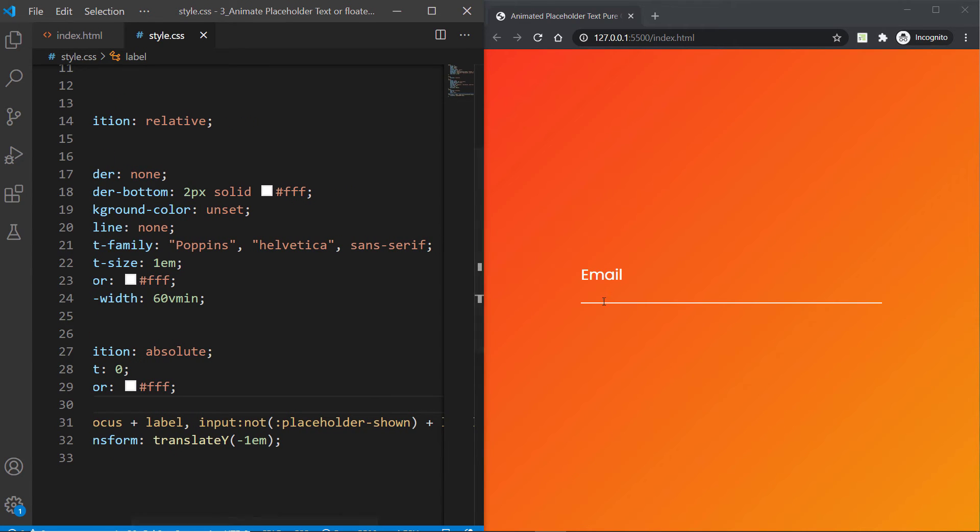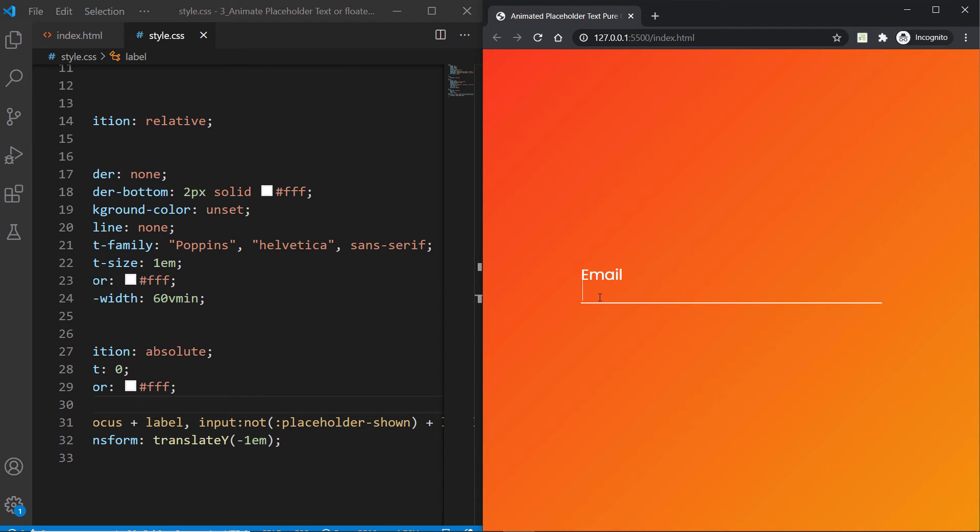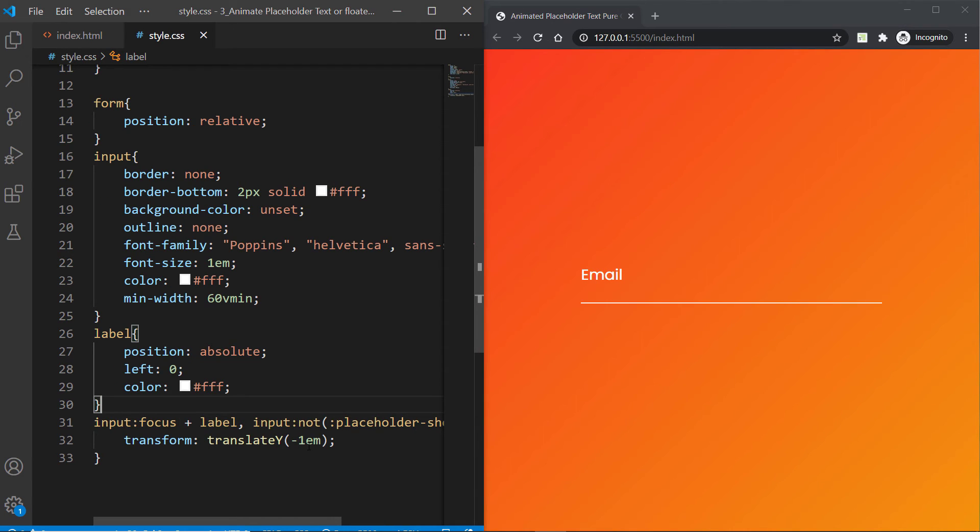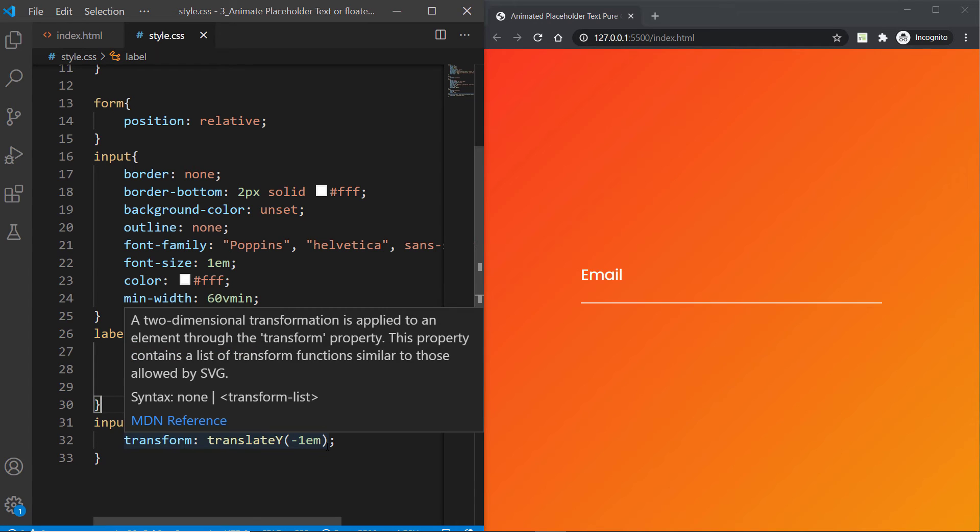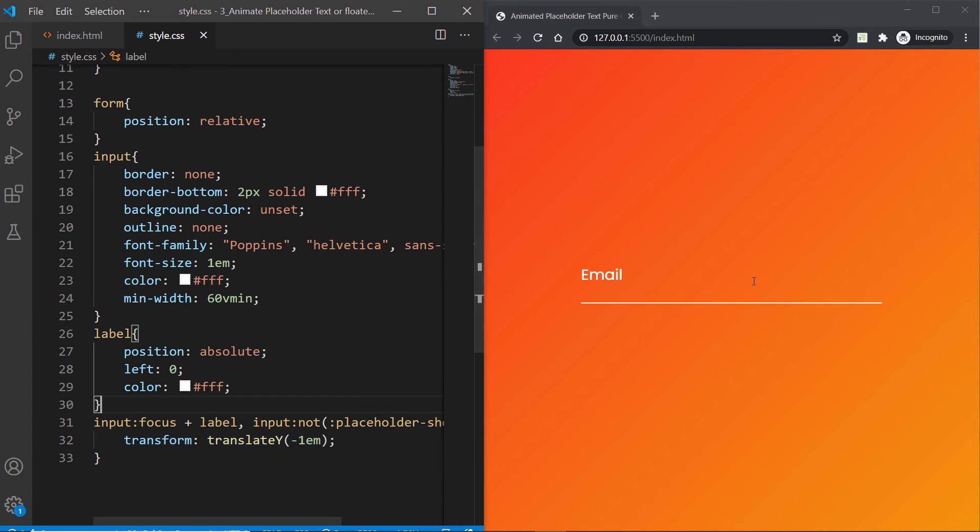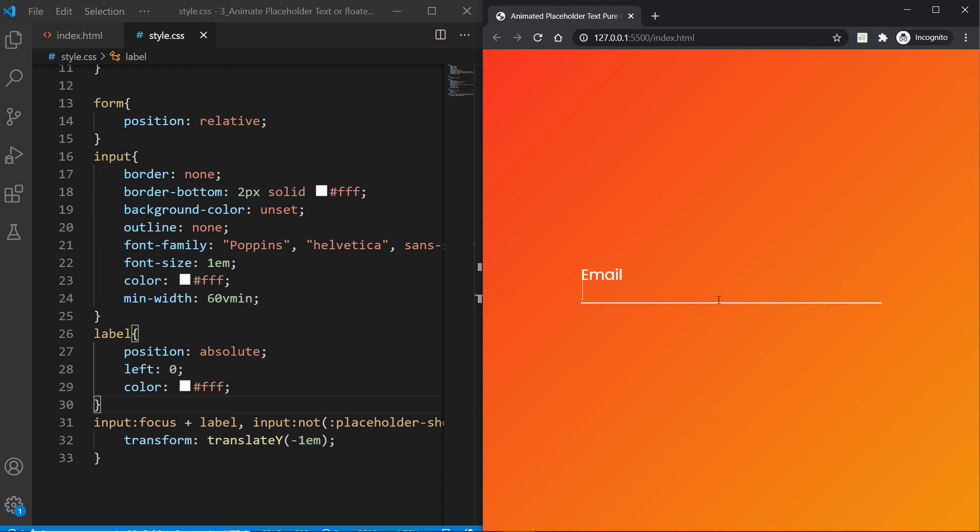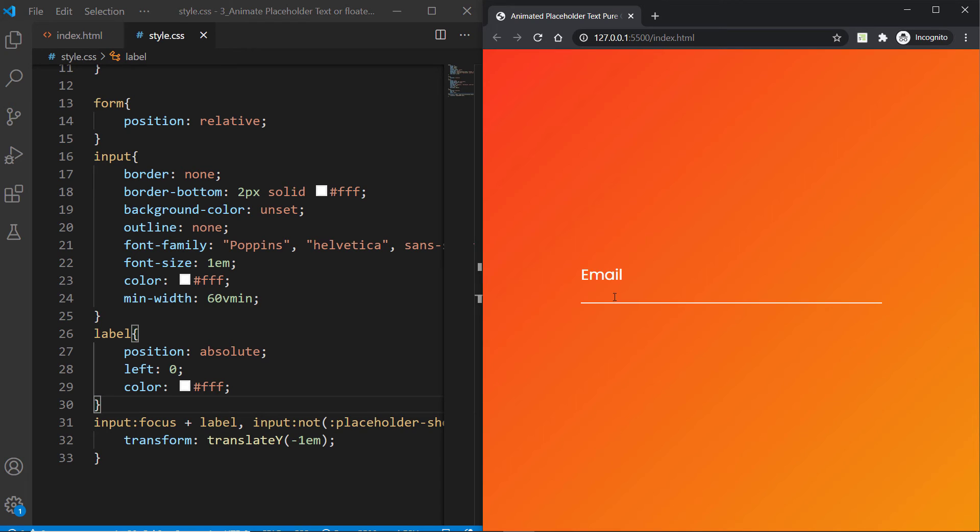Means when the placeholder is not visible, and we are talking about the default placeholder attribute this time, when that is not visible we want the immediate label element to be translated over to negative 1em. If you hit save, you're going to see that since the placeholder is not shown here...